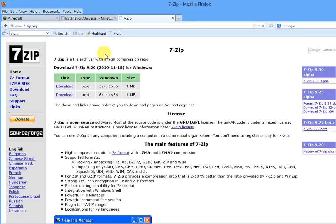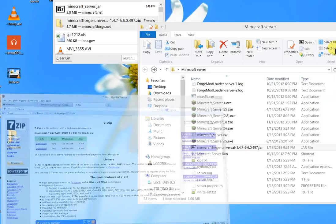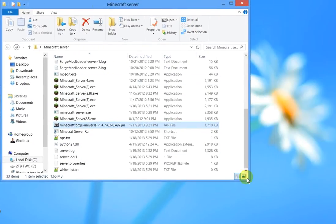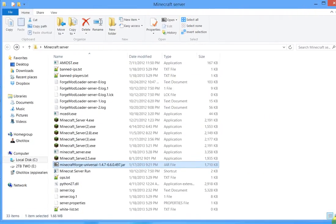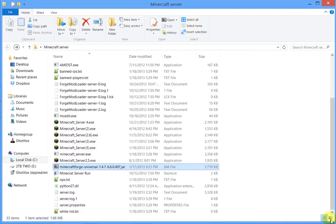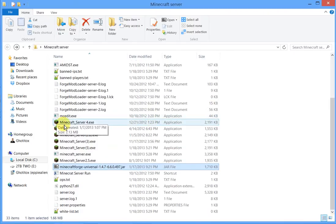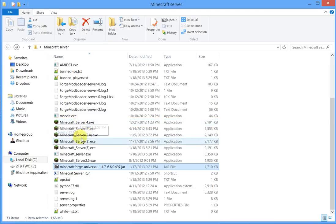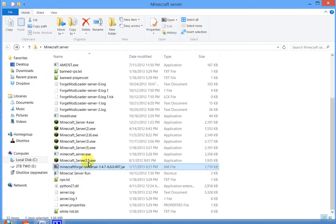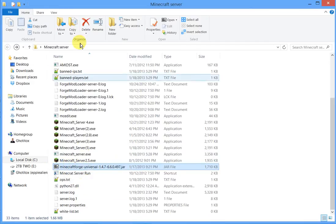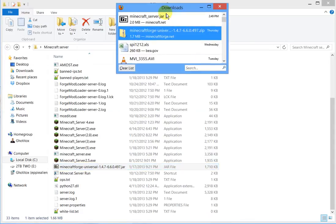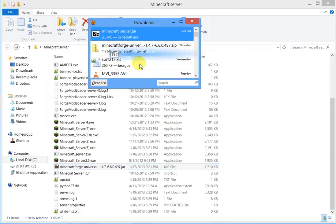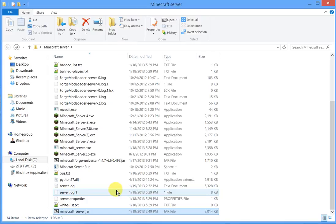Once you've installed 7-zip and you've downloaded those other two files, here's my Minecraft server directory. Each time I download a new version of the server I've been downloading the exe version, but you can't mod that version. So you can see here I've also downloaded the Minecraft Forge universal jar and the Minecraft server jar, so I'm just going to download that into the same folder here.